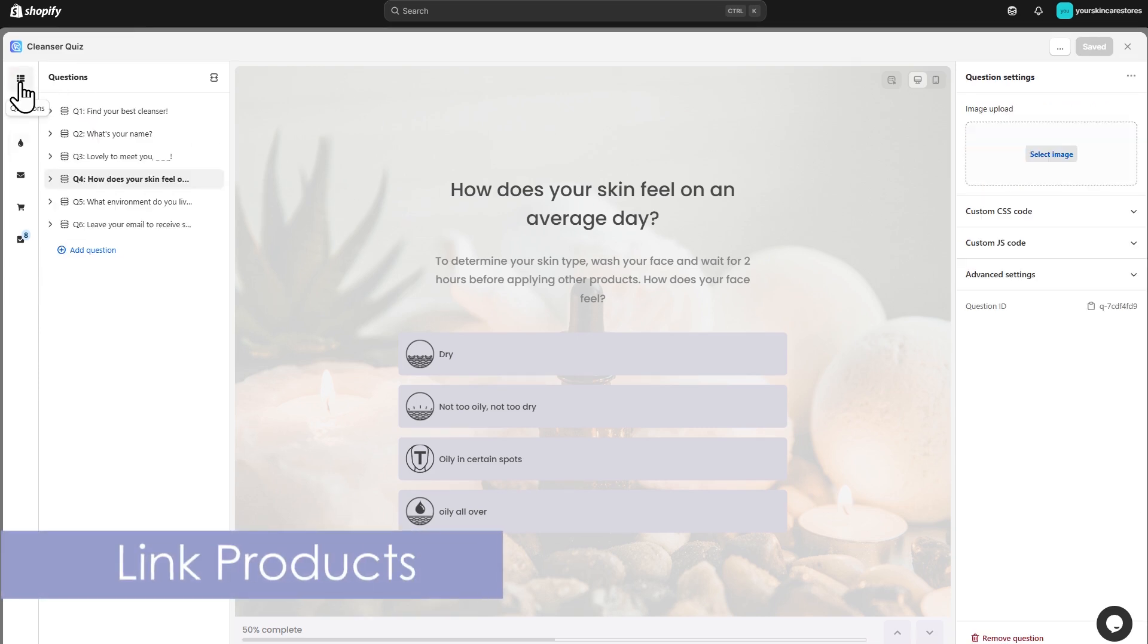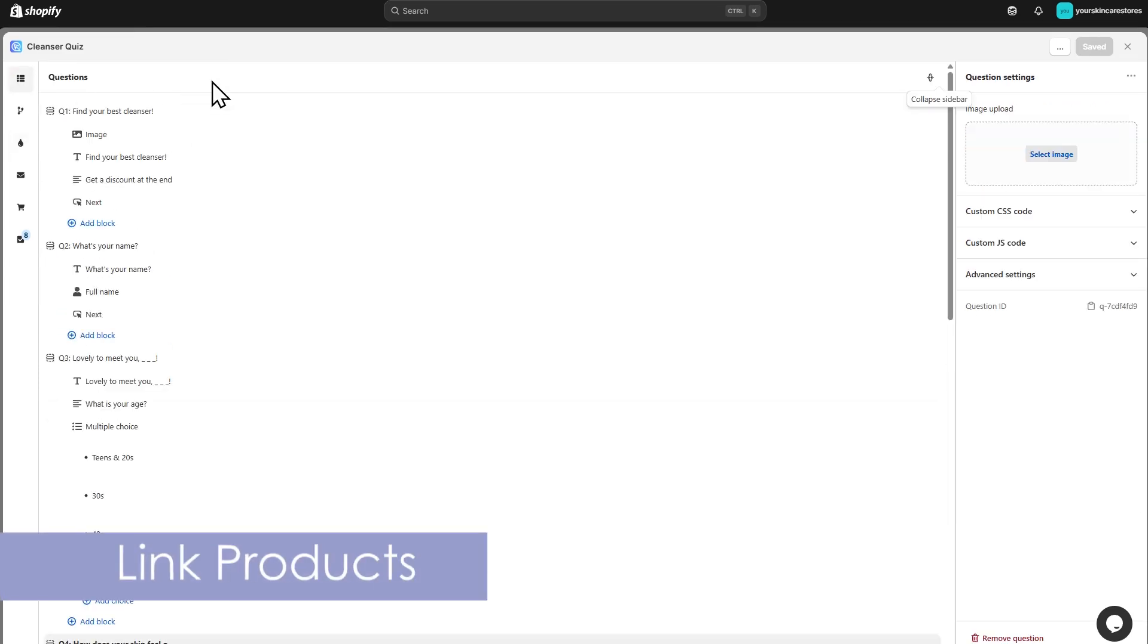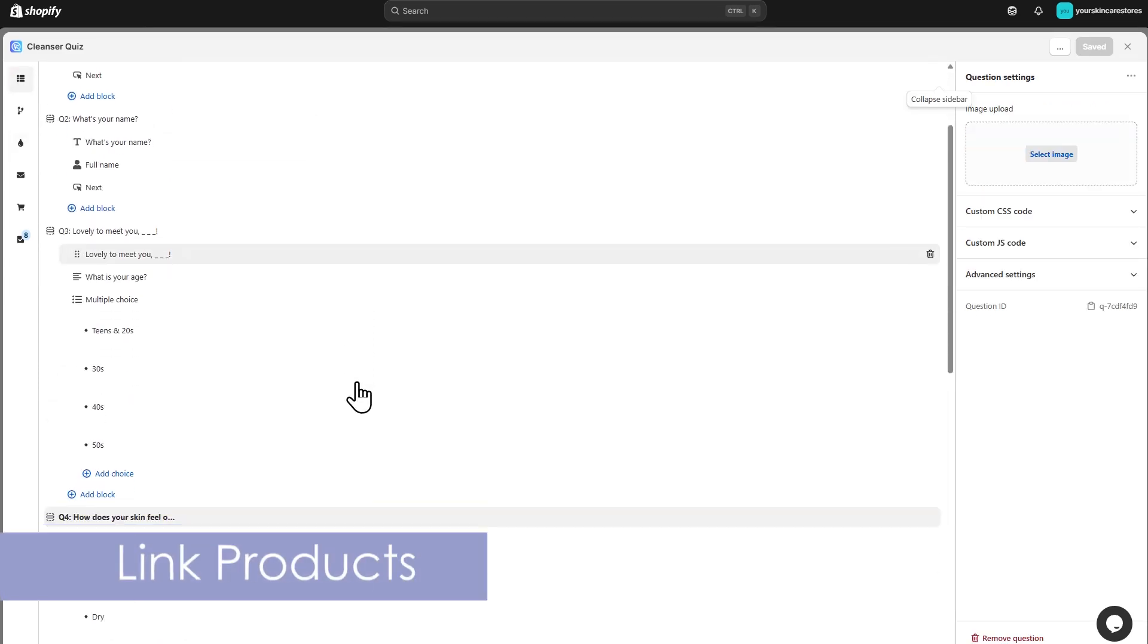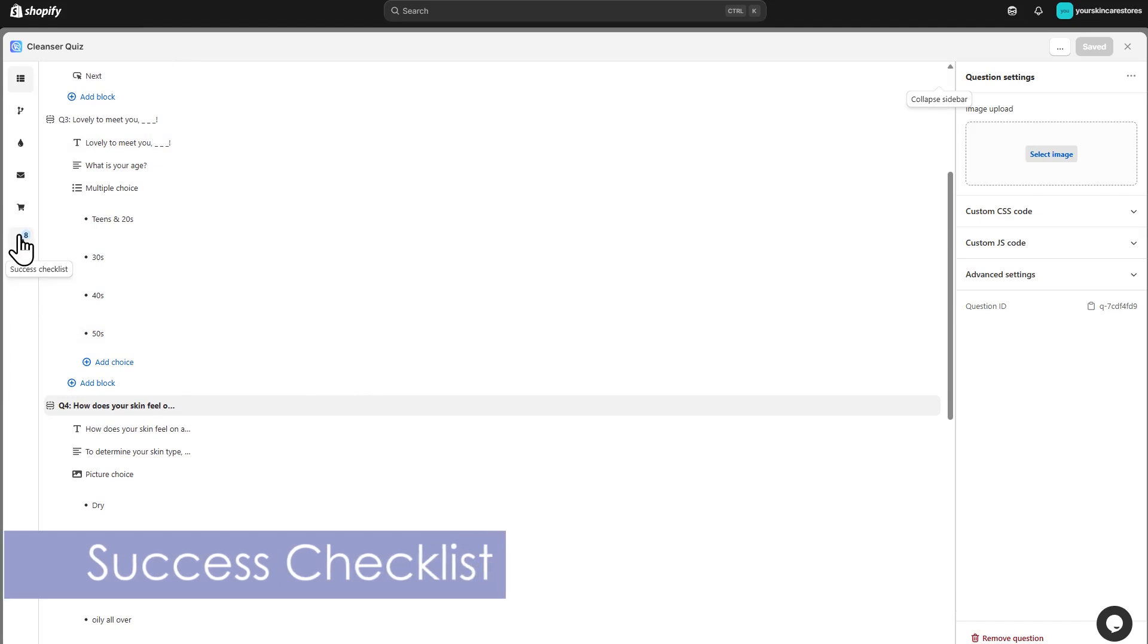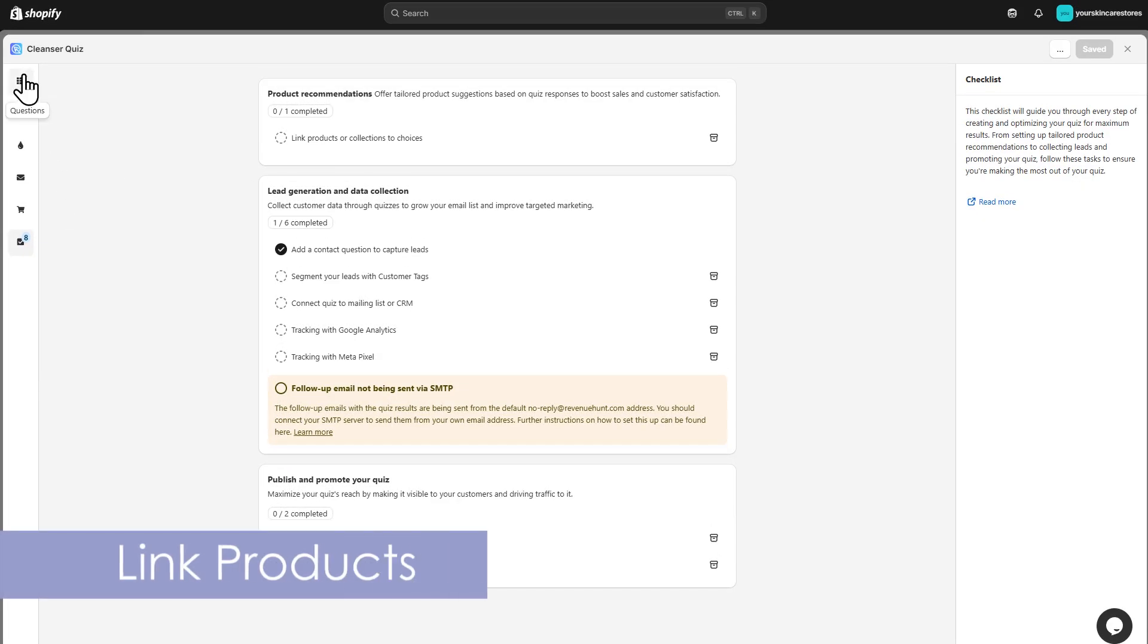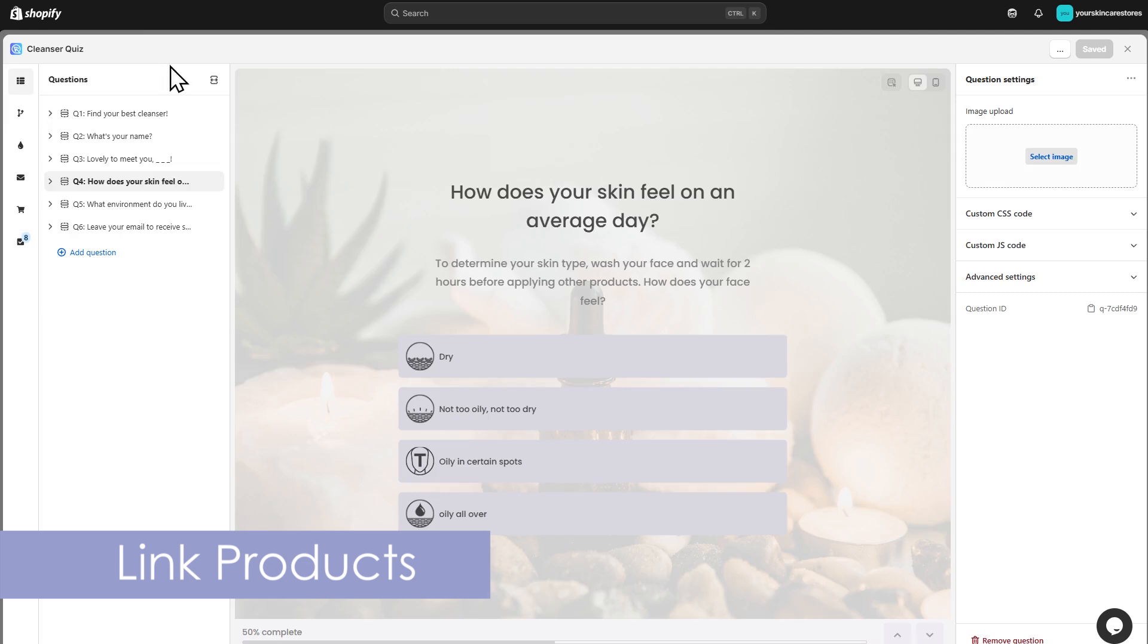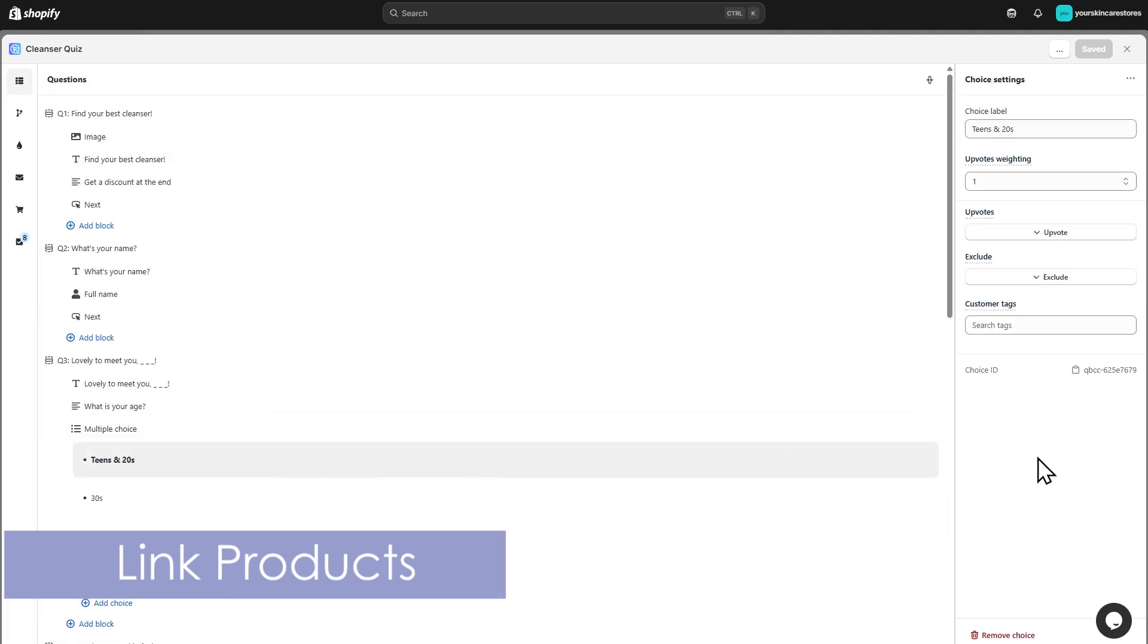Next, link products to each answer. This step is essential. If no products are linked to choices, the success checklist will remind you. Go to the Questions tab, select a choice, and click the Upvote button. Then select Products.